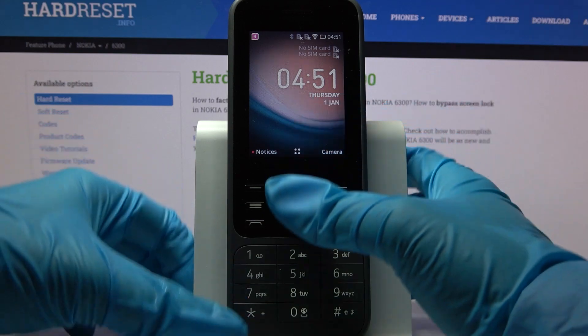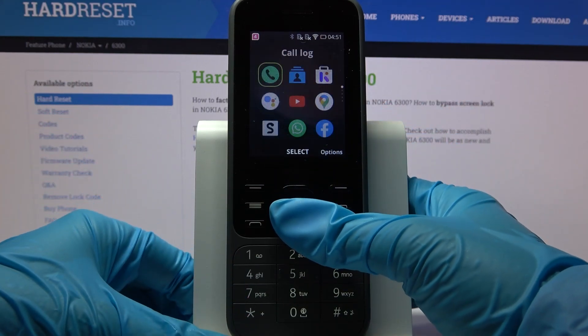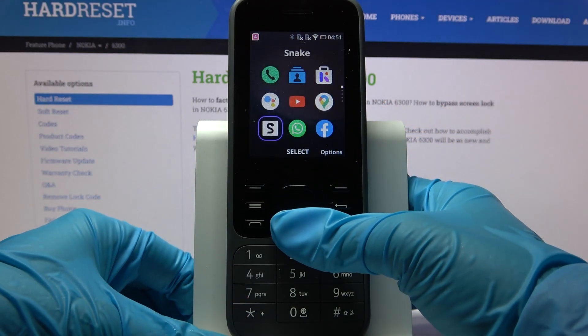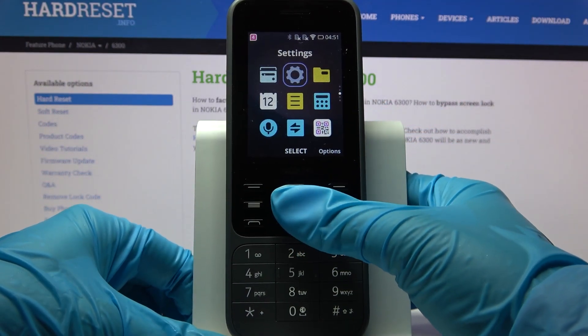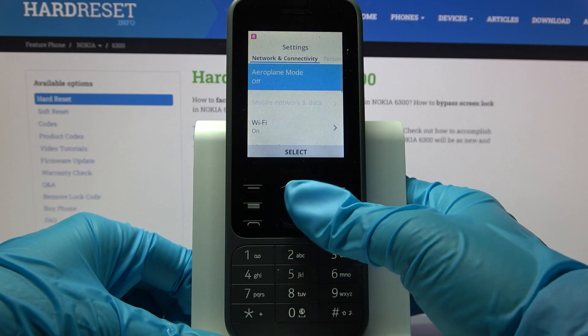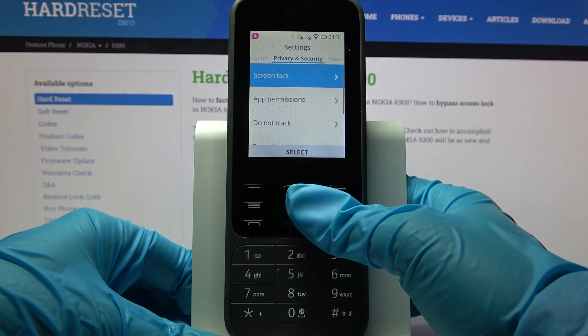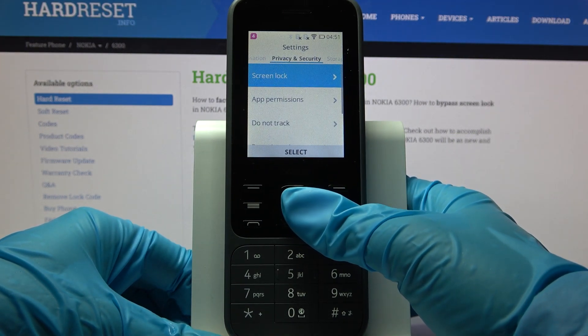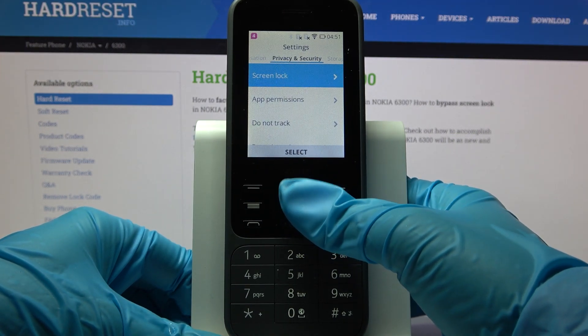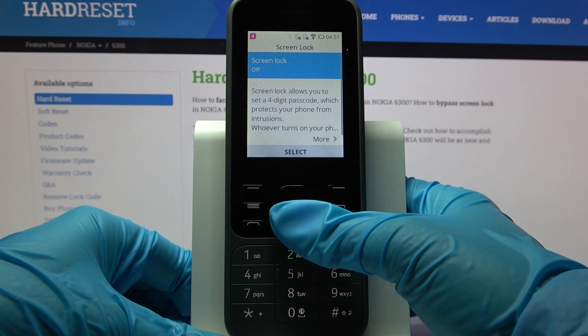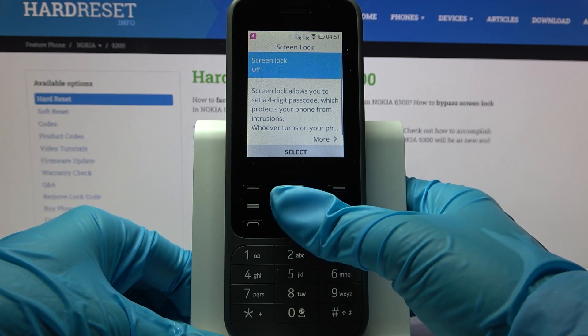Firstly, go into menu. Now we need to select settings and choose privacy and security. Then choose screen lock,